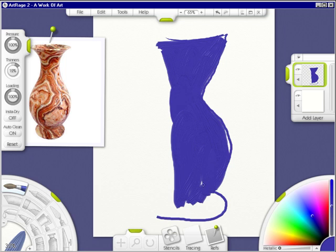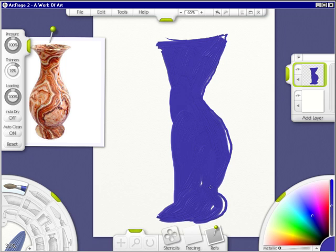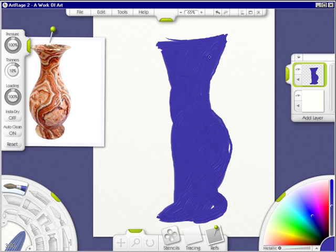You can see I'm not being careful at all. I don't need to be in digital art. That's why I love it.